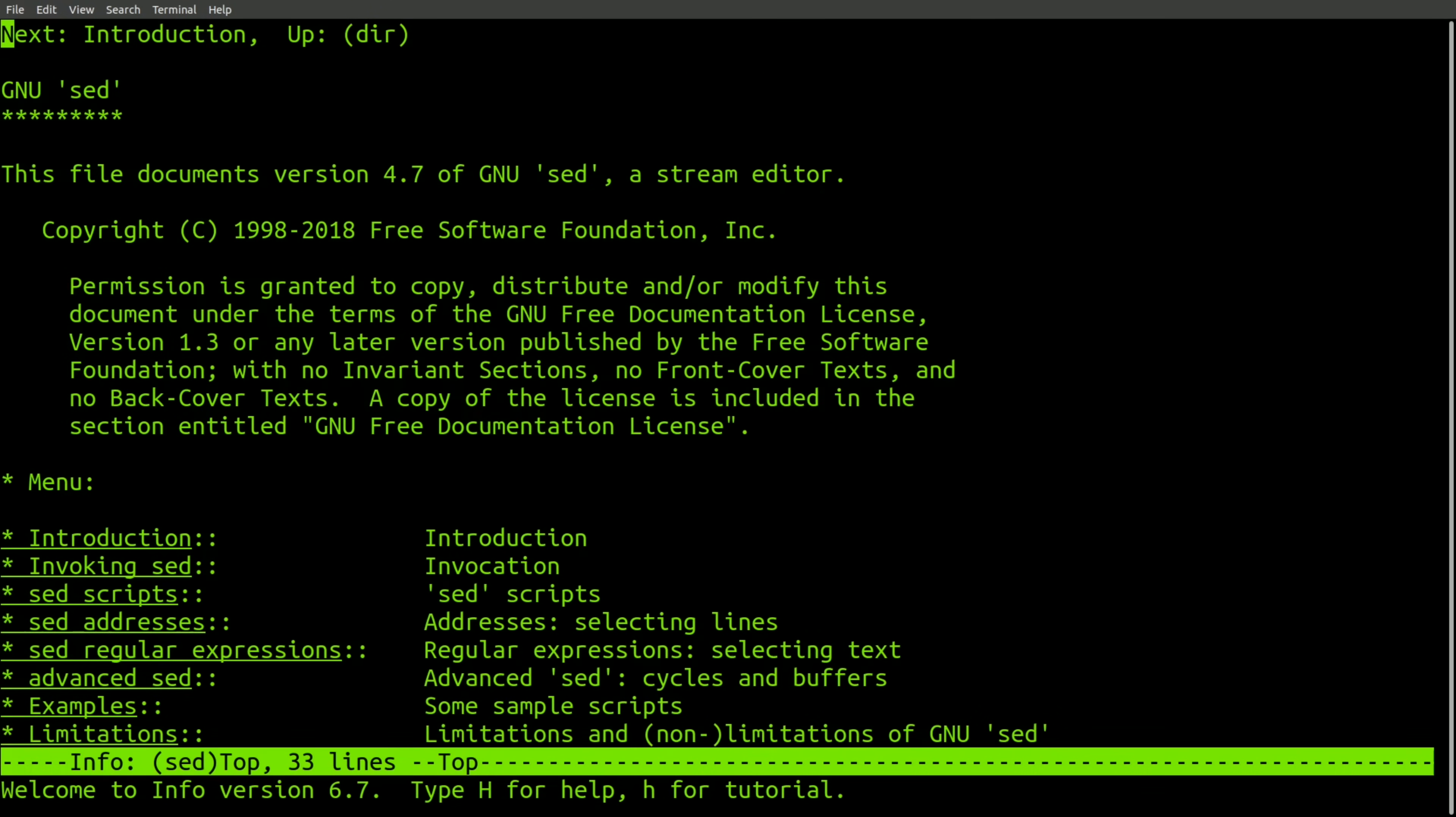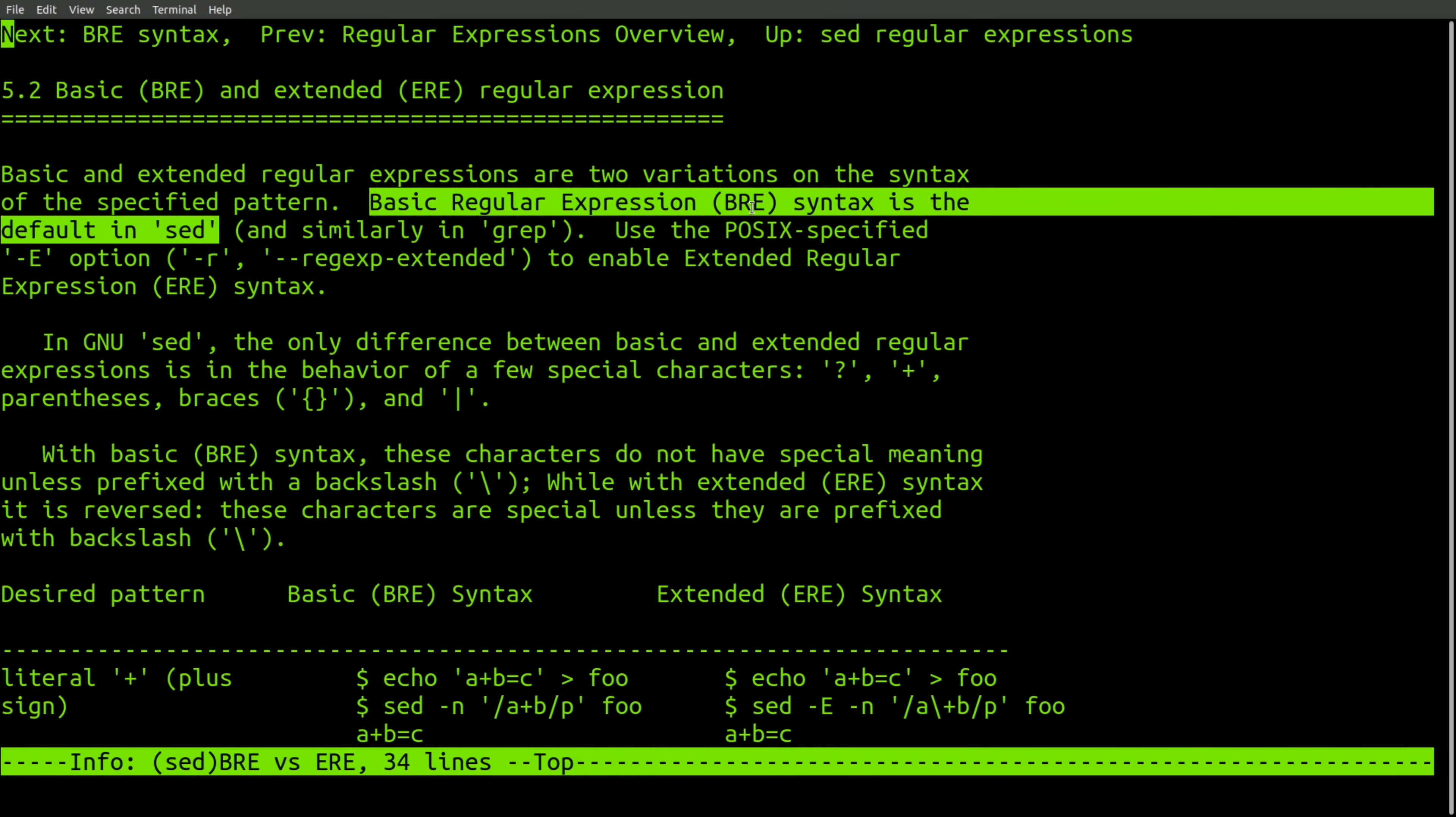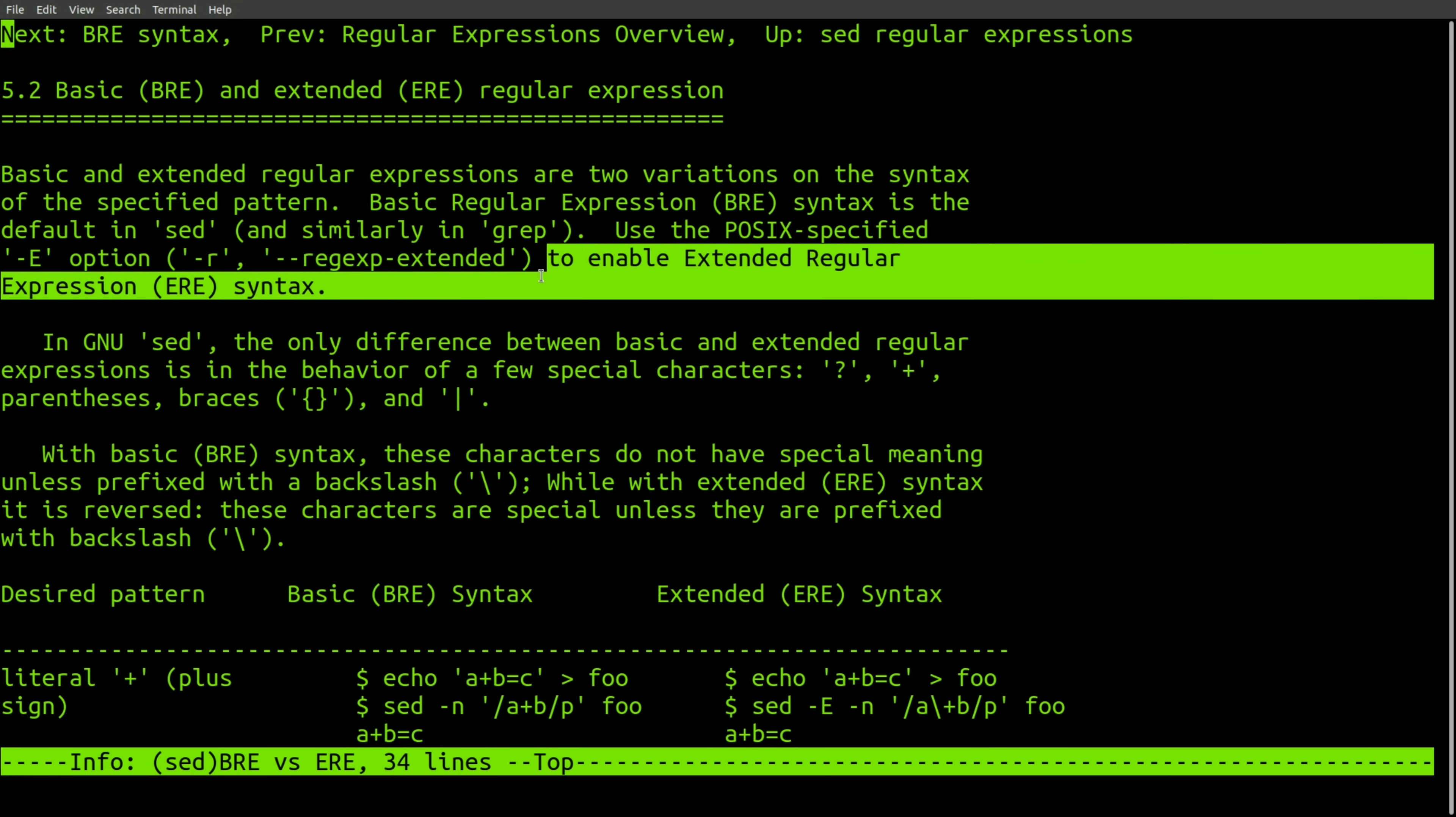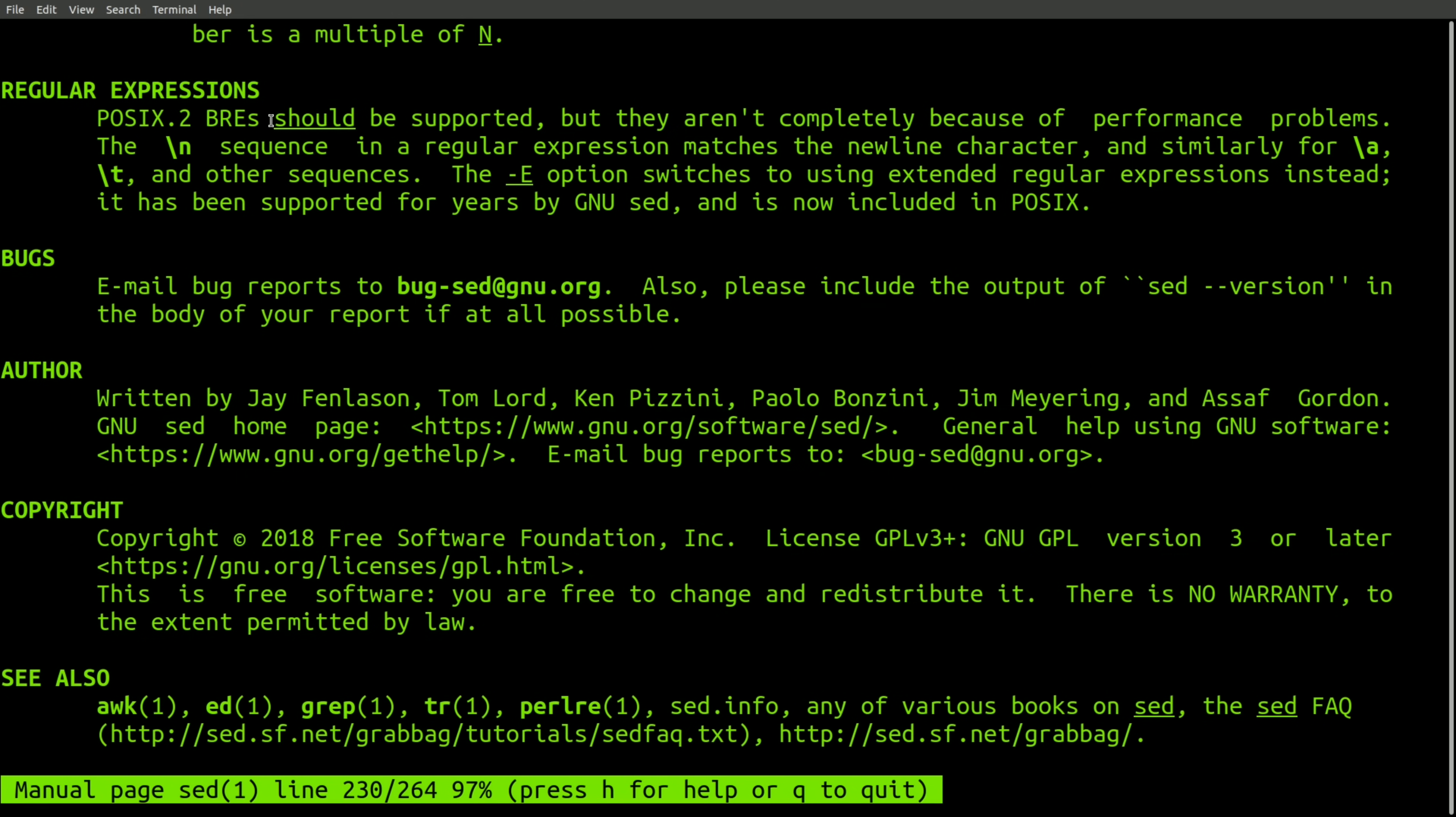Now let's see what the documentation says for sed. According to this, the default is BRE. However, sed also supports ERE. However, it currently doesn't appear to support Perl-compatible regular expressions.